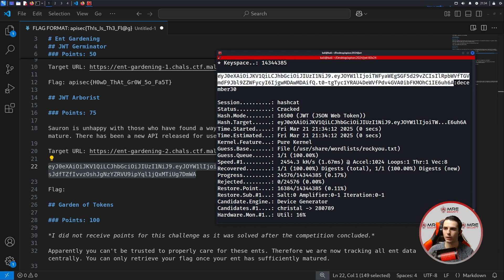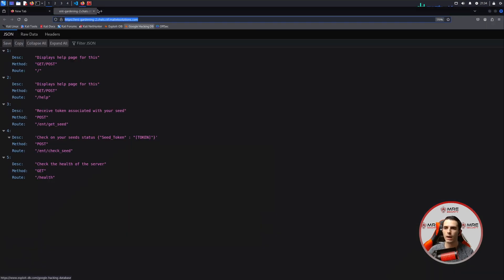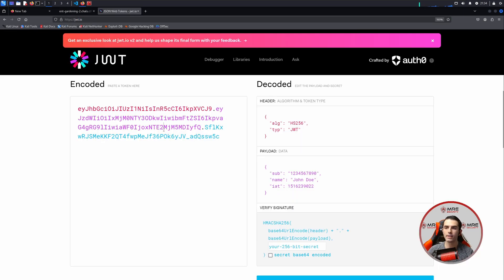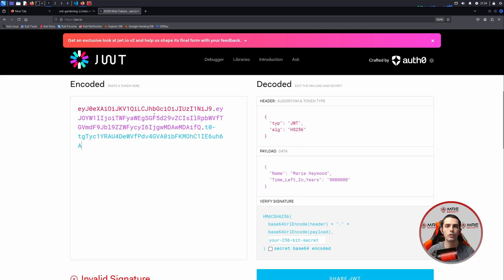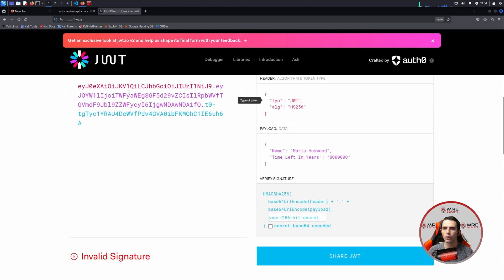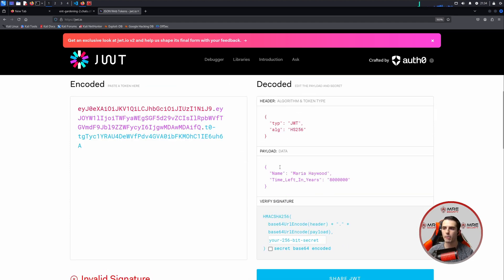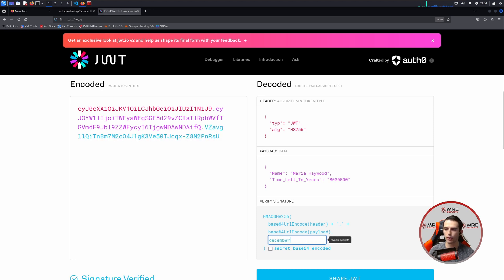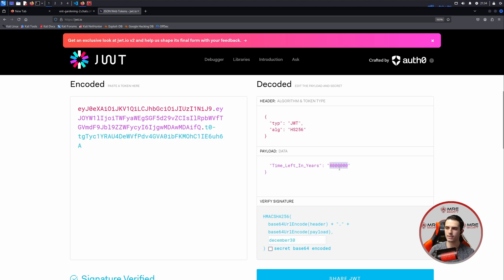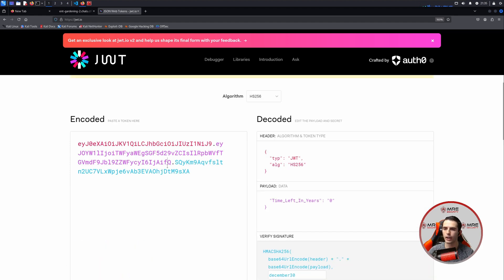In my case, I'm going to make my life a little bit easy — we're going to head over to our browser and type in JWT.io. JWT.io is a fantastic tool; if you haven't used it, I strongly recommend you check it out. Essentially, you can modify JWTs in a beautified form — here you put the encoding, and the decoded version shows the header, payload, and signature. So instead of this signature, we'll replace it with December 30 and change the time left in years to zero. Signature verified — we're good to go.